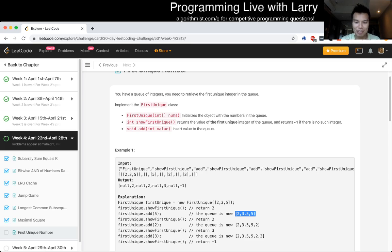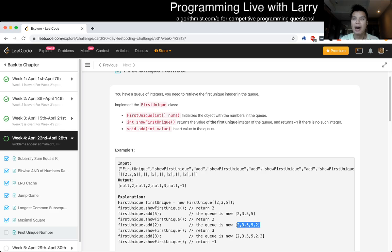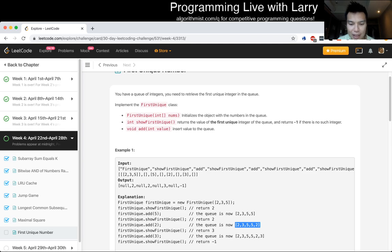Once it not become unique, because you added another 2 to it, for example, in this case, then it doesn't go back ever. So you never have to think about it again. So that's kind of the thing that I would maybe think about.